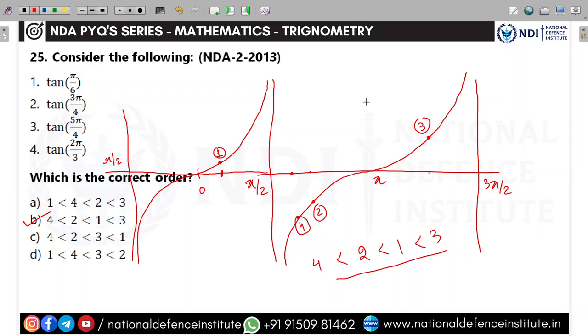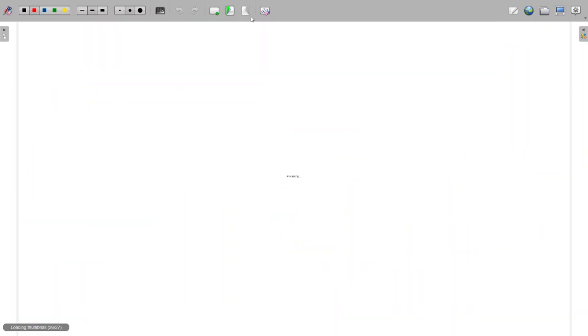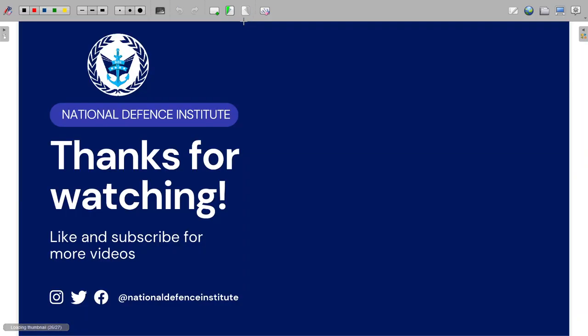Thank you for watching. Keep coming back to see the videos — this will be great learning for all of you. National Defense Institute YouTube series. All the best.